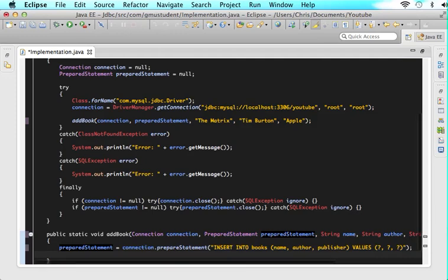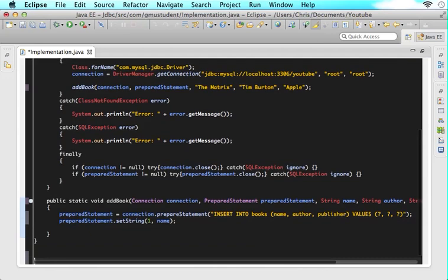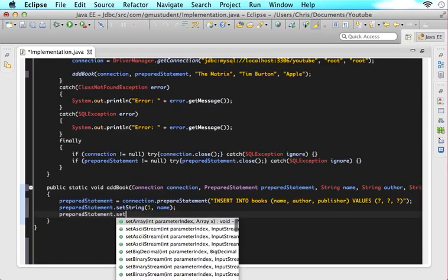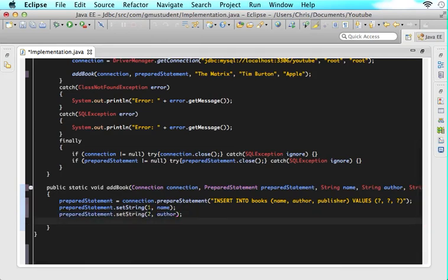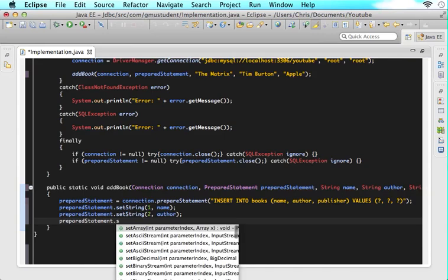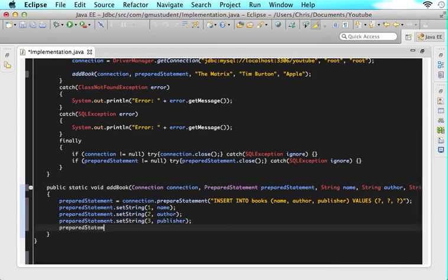So now underneath this, let's talk about this prepared statement. Write: prepared statement dot setString, then one, then name. And then prepared statement dot setString again, two, and author. And then prepared statement dot setString again, three, and publisher. And then after all this, say prepared statement dot executeUpdate.